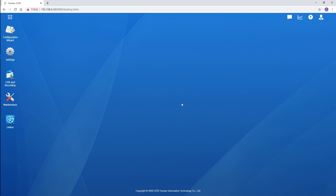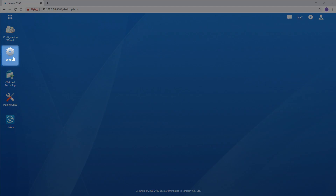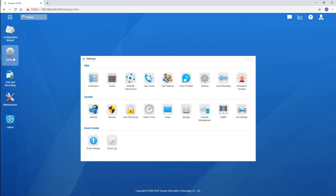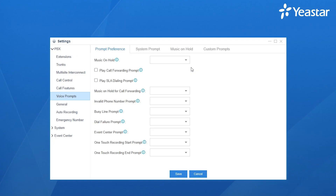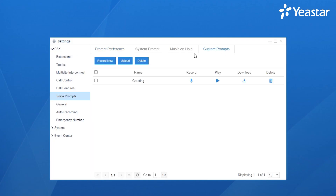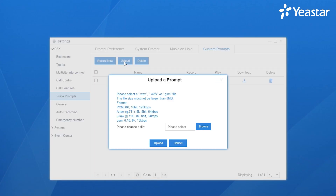First, apply the new prompt in the system. Choose Settings, go to Voice Prompt, choose Custom Prompt. Click to upload your file if you've already made it. Make sure the file satisfies the requirements listed.